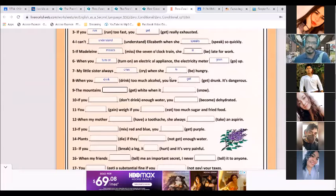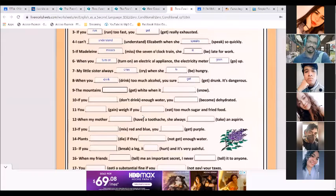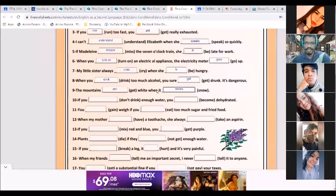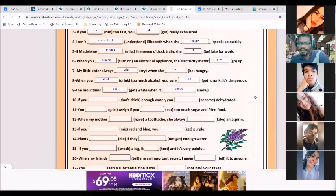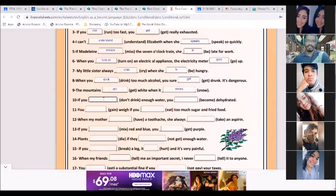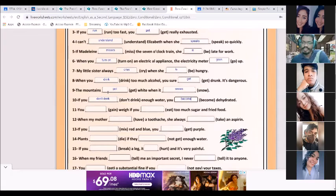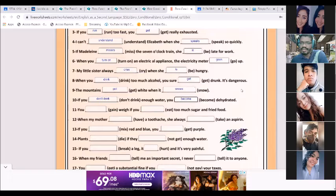Number nine, Ugo: 'The mountains get white when it snows.' The mountains get white when it snows. Number ten, Jennifer: 'If you don't drink enough water, you become dehydrated.' Don't change it if it's 'you'. Repeat: if you don't drink enough water, you become dehydrated. Yes.